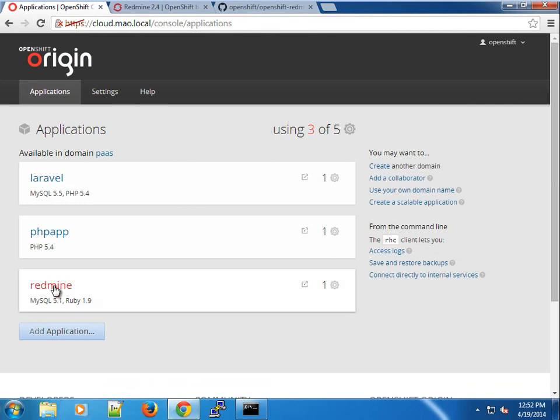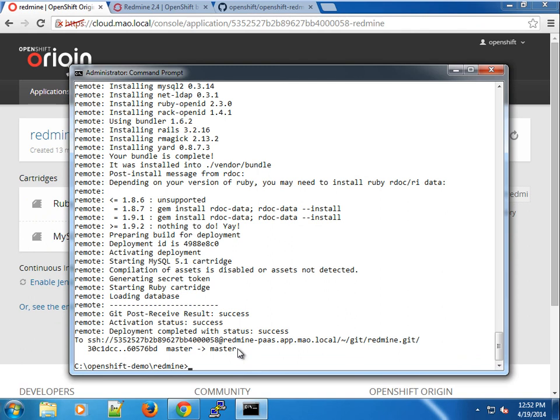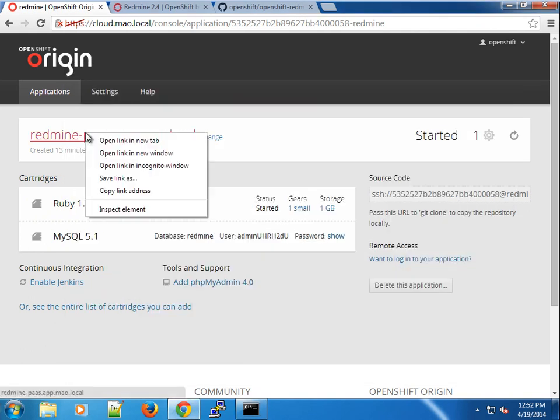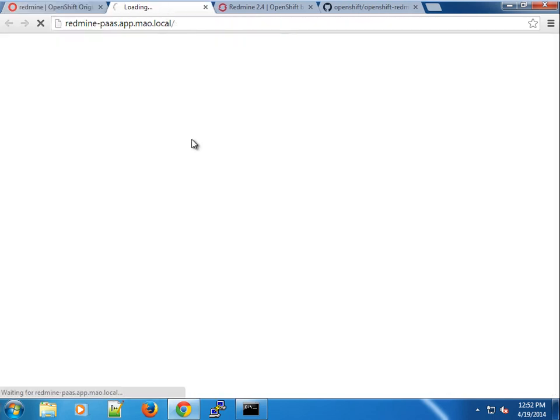If you go back to our console, you can see our Redmine application. If you click, you see the URL for the application and our deployment completed successfully.